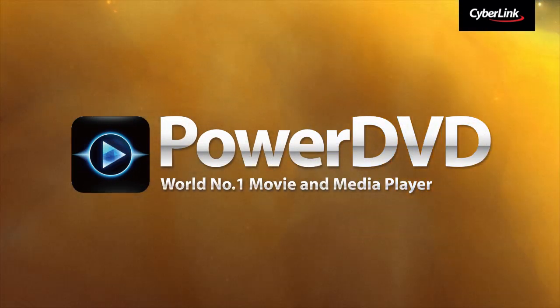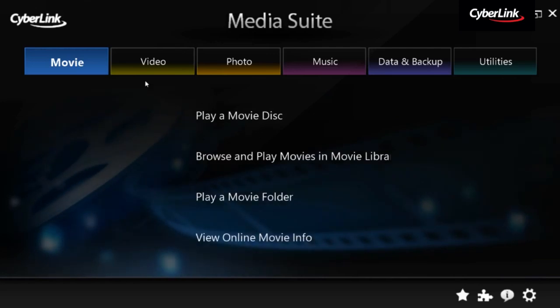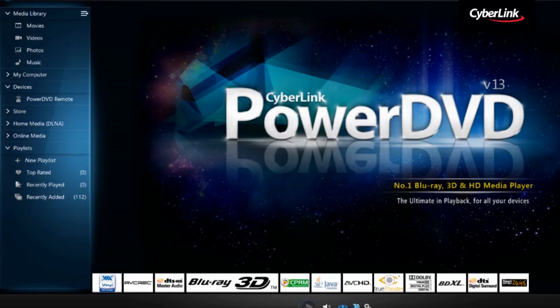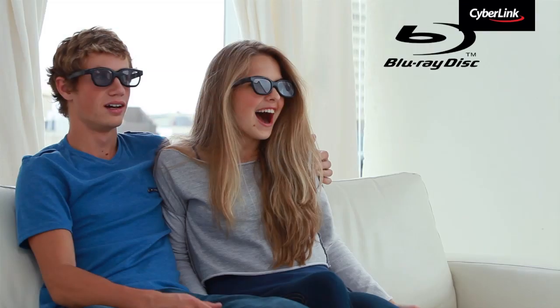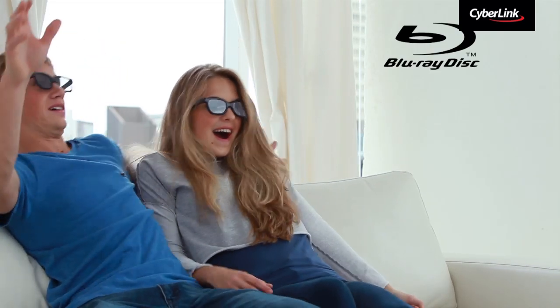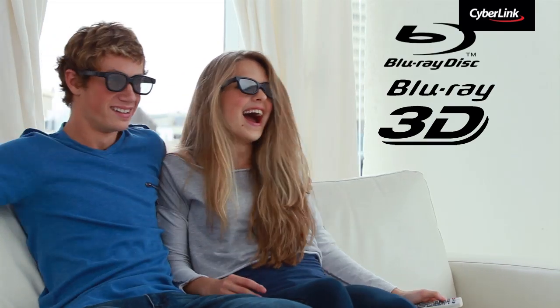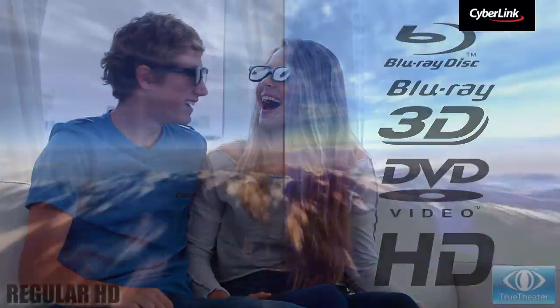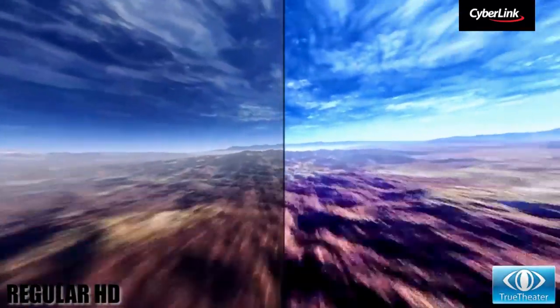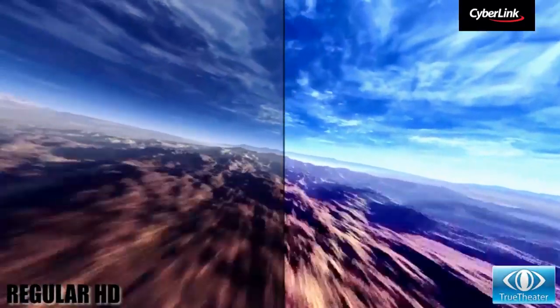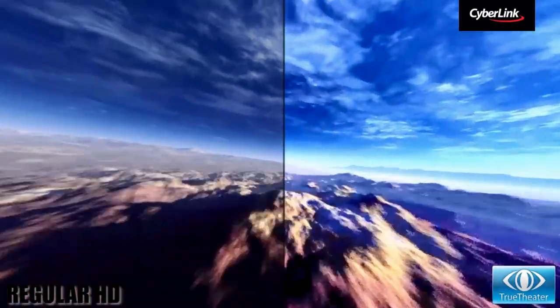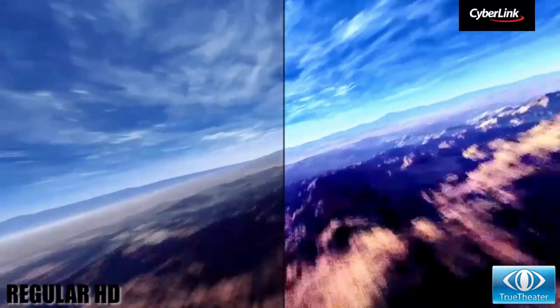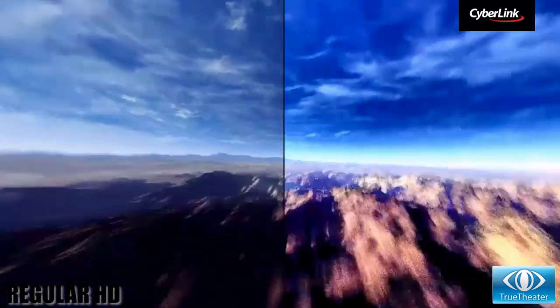PowerDVD is the world's number one player for Blu-ray, 3D, DVD and HD movies. Experience true theater enhancements and tap into the true potential of your movies.